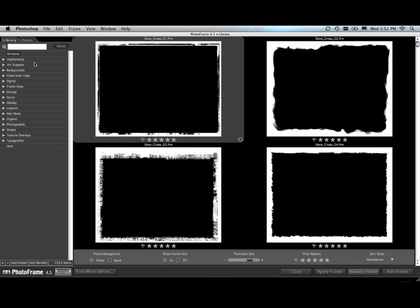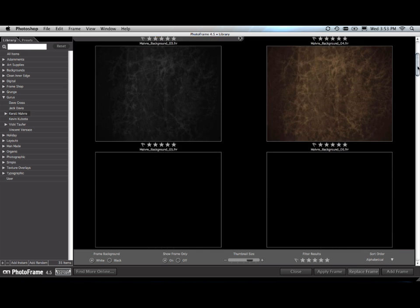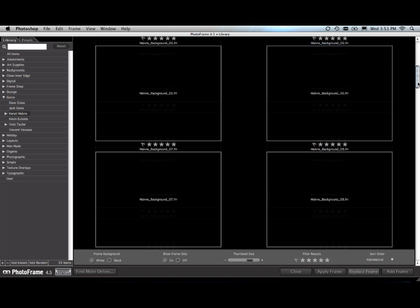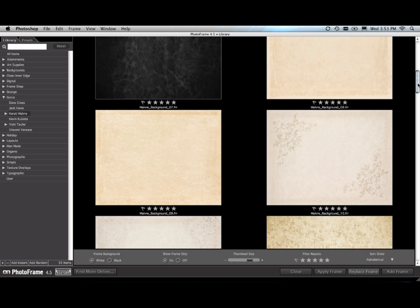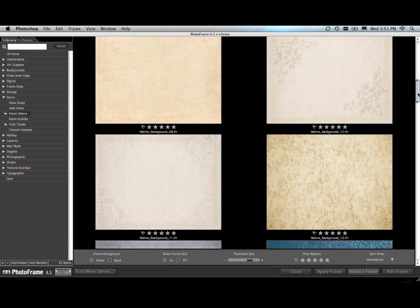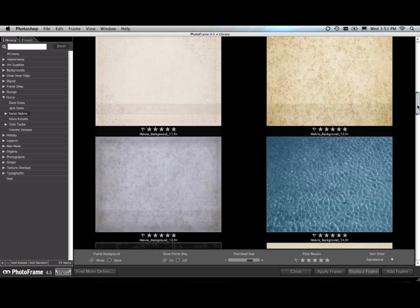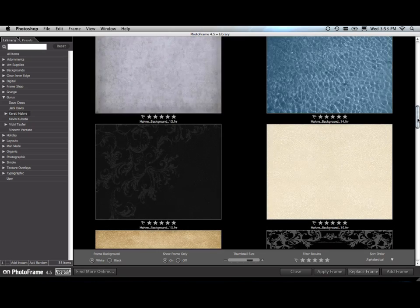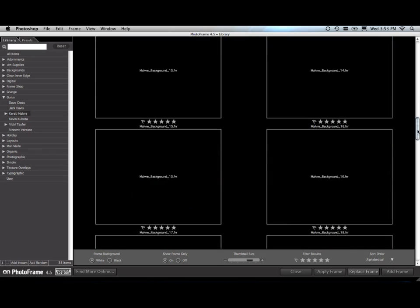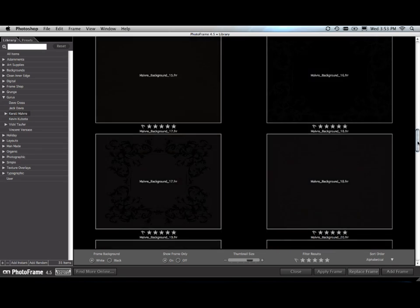New in PhotoFrame 4.5 are over a hundred new design elements. Let me walk you through some of those. First, in the guru category, there's a new guru, Kirstie Malvery, who's sharing with all of us that use PhotoFrame the amazing backgrounds that she's created. They include very rich colored real-world backgrounds, some with built-in adornments. They're a perfect background to place behind images in a layout. They also make great texture overlays if you just change your blending mode.